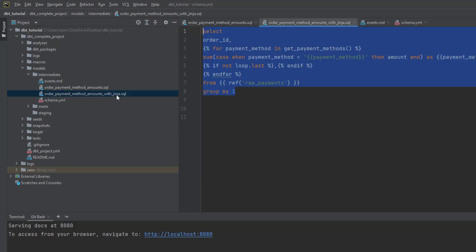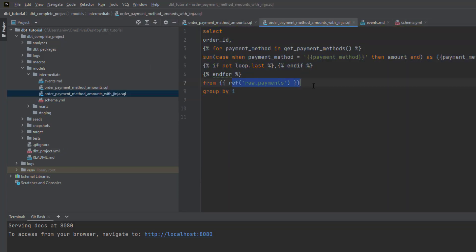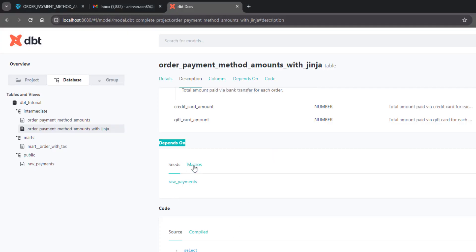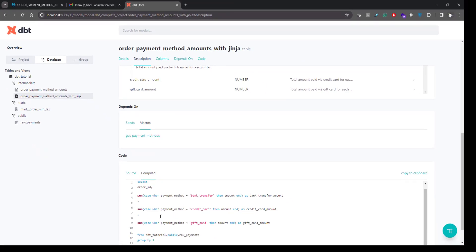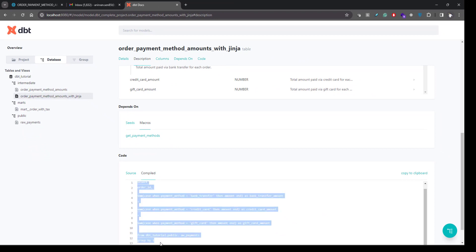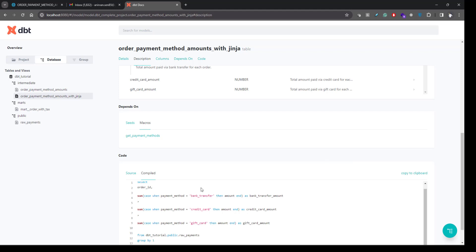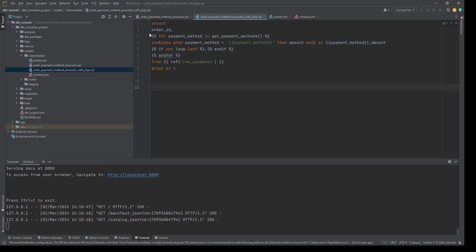The documentation also shows what each model depends on. Since we are getting data from a particular seed, it shows 'depends on' that seed. If you are using any macros it will show those too, and it shows the source of how we are getting the data. The source query shown is that same query, and if you want to see the compiled version you can click to see the full compiled SQL — you can copy it and verify in Snowflake that your data is coming properly.